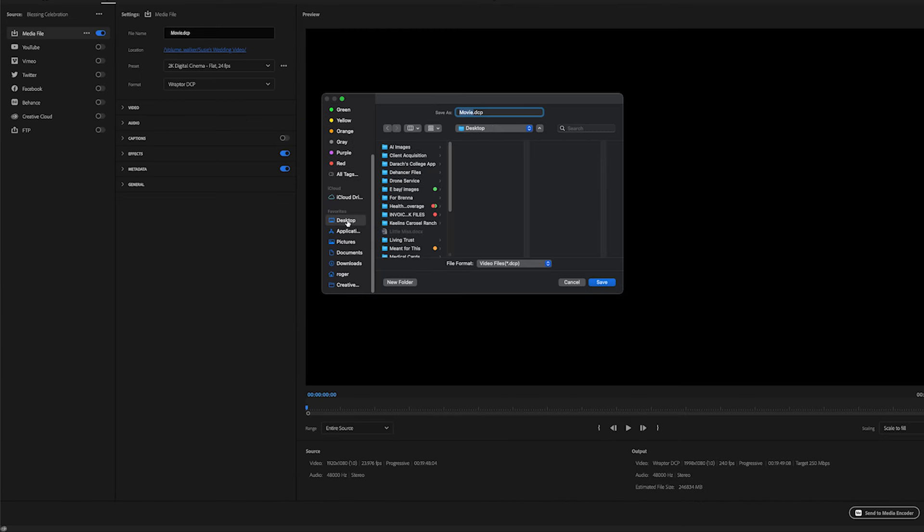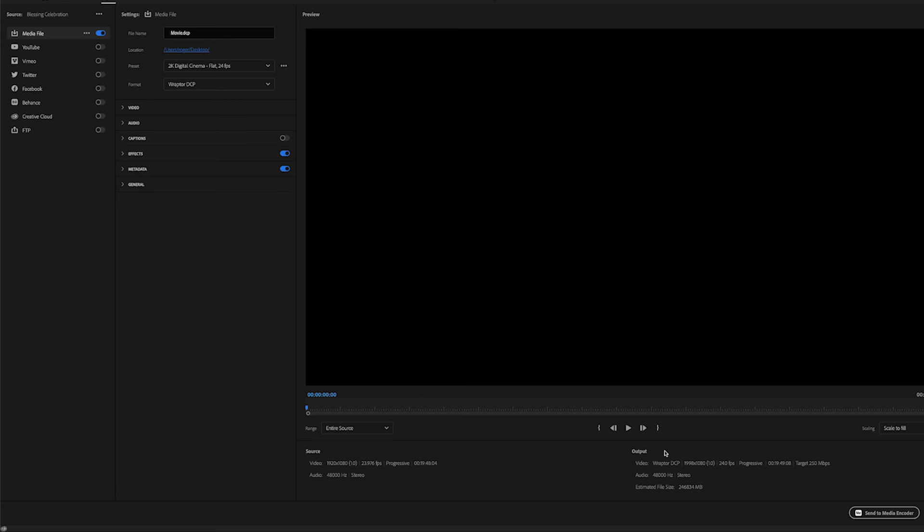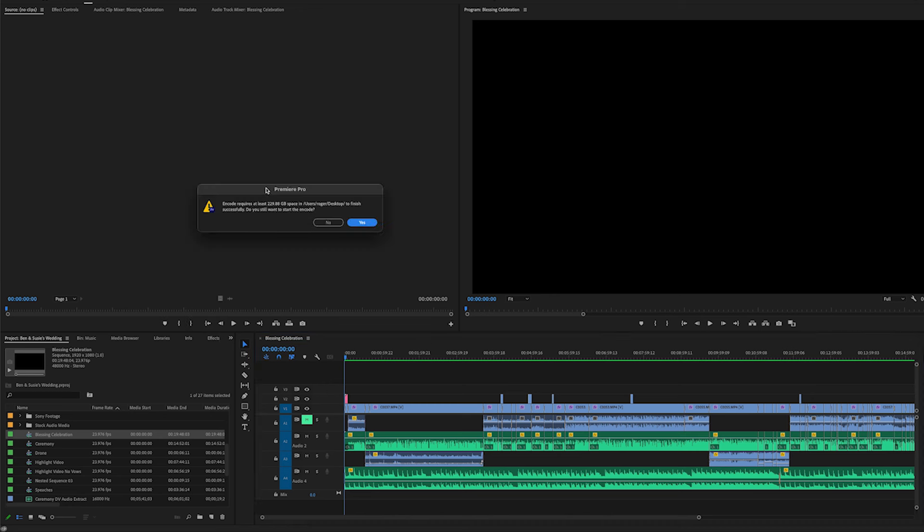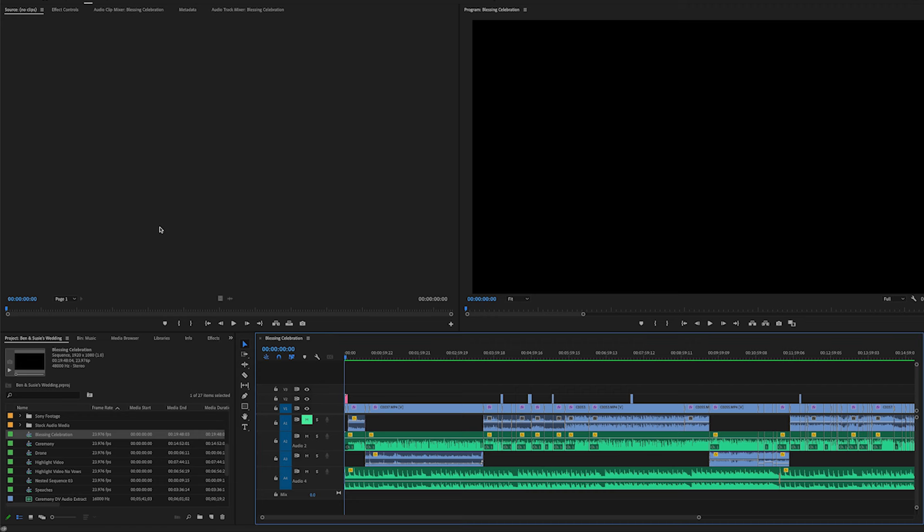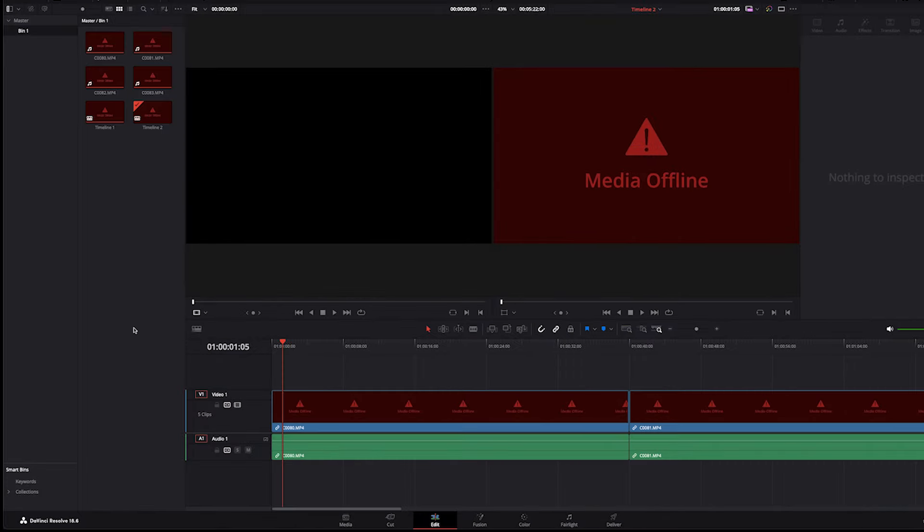And then you go over to Export. In this case, this timeline is about 20 minutes long, and it's saying it needs at least 229 gigabytes of space. And that's all there is to it.